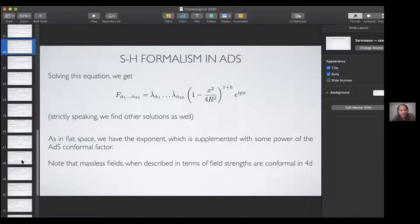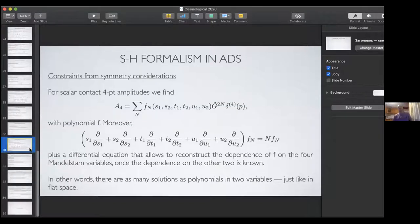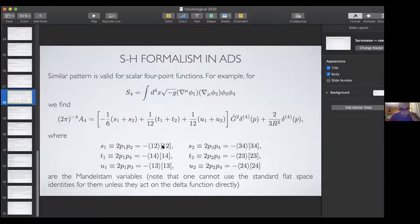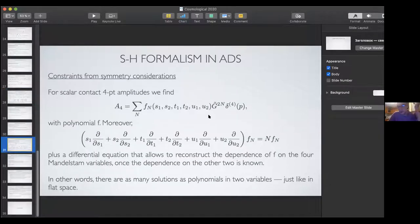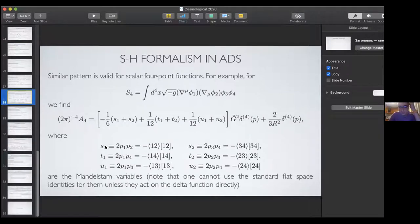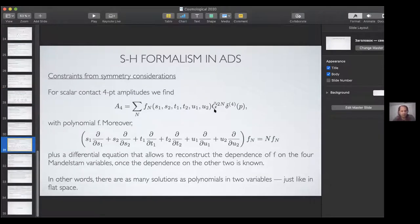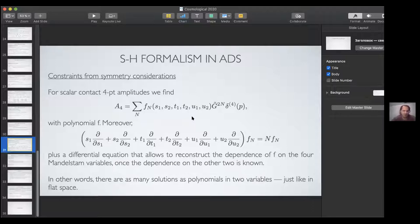Can you show your formula for four points? For four points we studied contact interactions. You can bring amplitudes to the form with a delta function and some power of that operator involving derivatives, plus a polynomial of Mandelstam variables — exactly as in flat space. The key thing is that you cannot simply trade S1 for S2, because for that you need momentum conservation, and here it is not conserved. So once you try to do that, you break this very nice form.